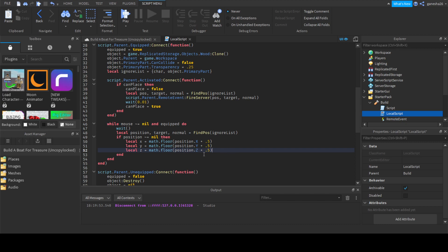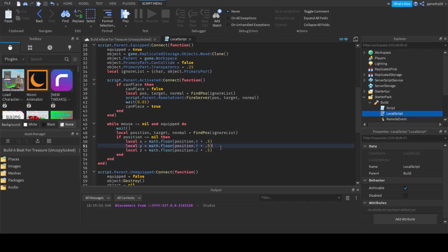So those are going to be your rounded pairs. And the `0.5` is just an offset to make it look better.